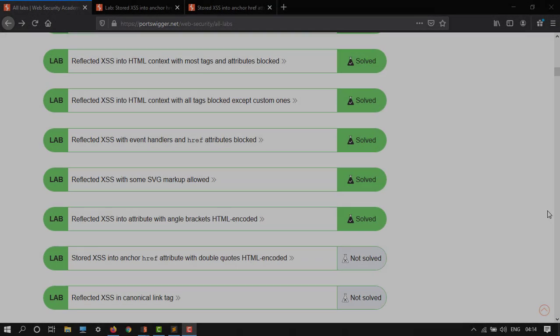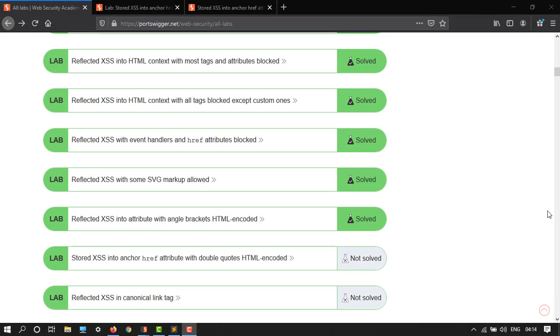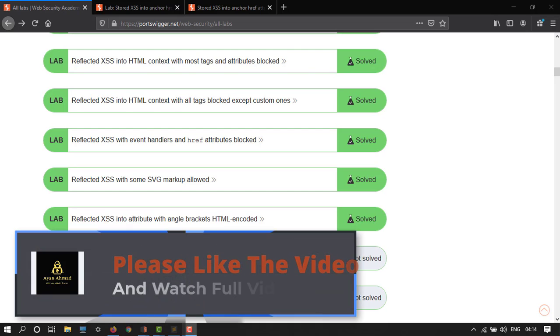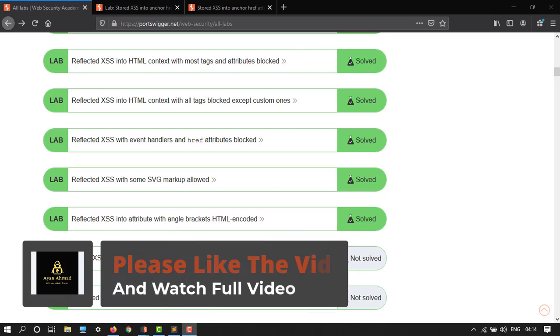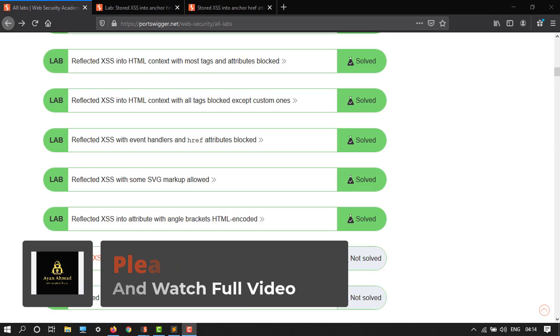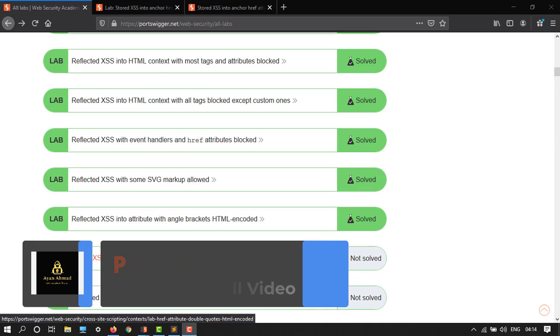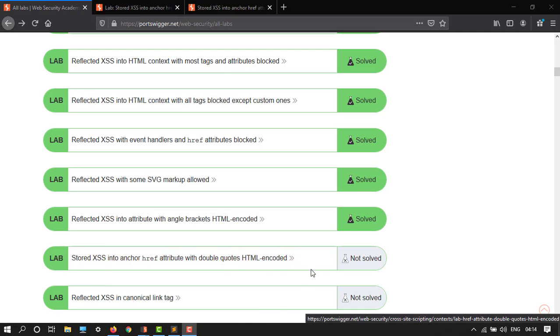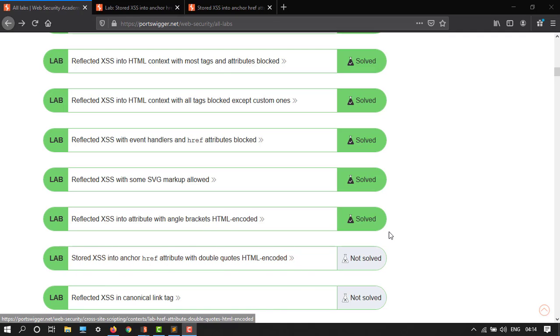Hey guys, welcome back to another video. In this tutorial I'm going to show you how to do a lab on stored cross-site scripting into an anchor href attribute with double quotes HTML encoded. Just enroll this lab and I will tell you we're in the series of cross-site scripting at Web Security Academy.